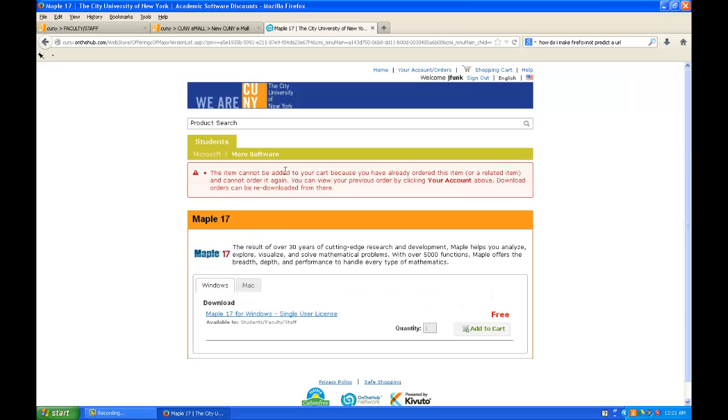Now I can't go farther than this because I already did this earlier today, but it should be fairly easy from this point to get your activation key and to download the software. Any of my students who are having a hard time doing this should let me know.